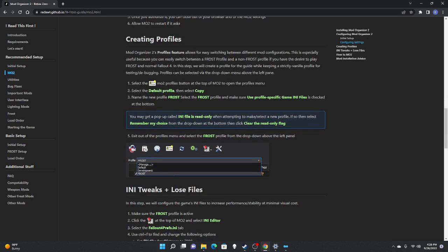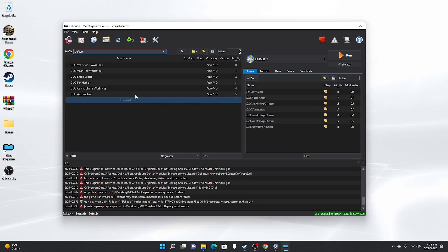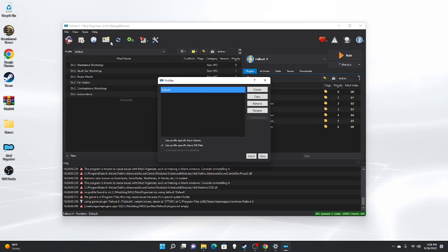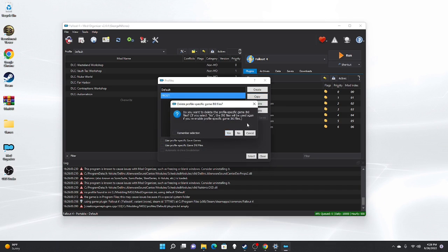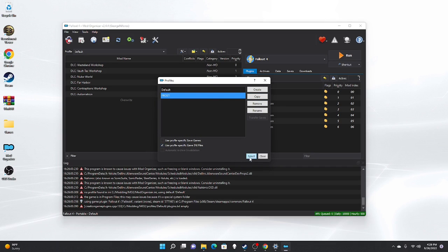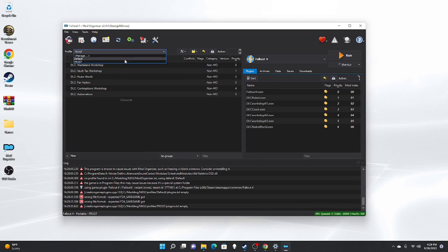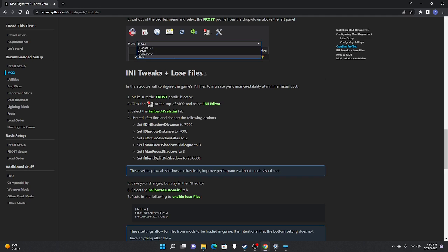Next step is creating profiles. Select the MO2 profile button at the top to open the profiles menu. Select the Default profile, then select Copy, name the new profile Frost. Select the Frost profile and make sure Use Profile Specific Game INI Files is checked.